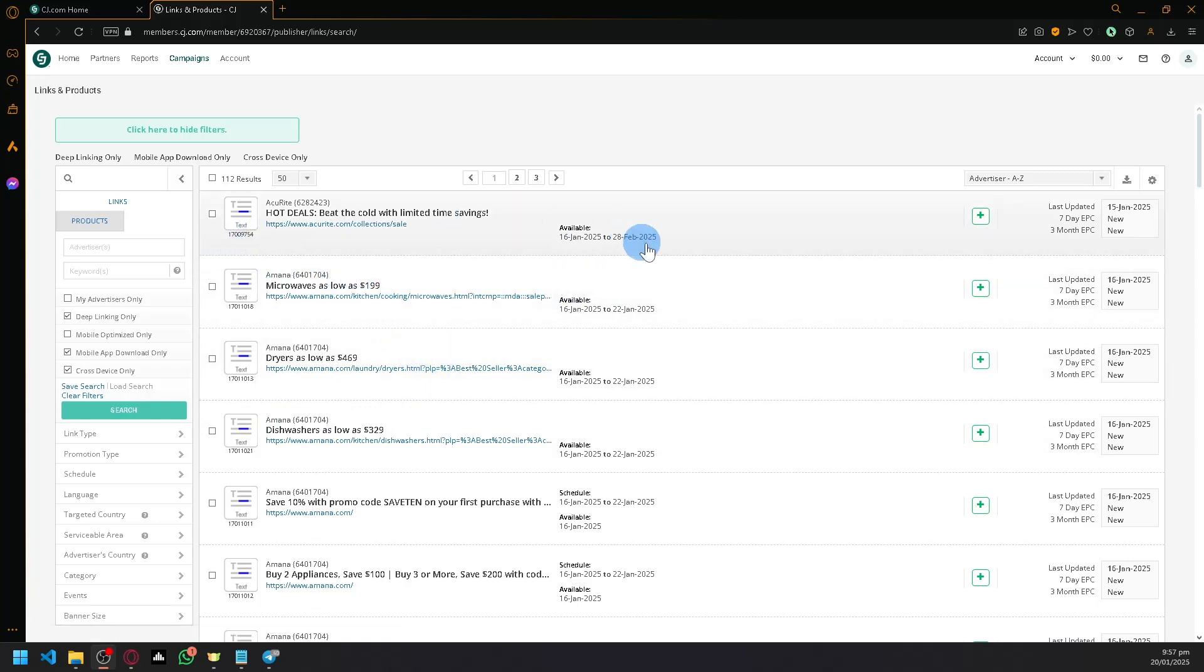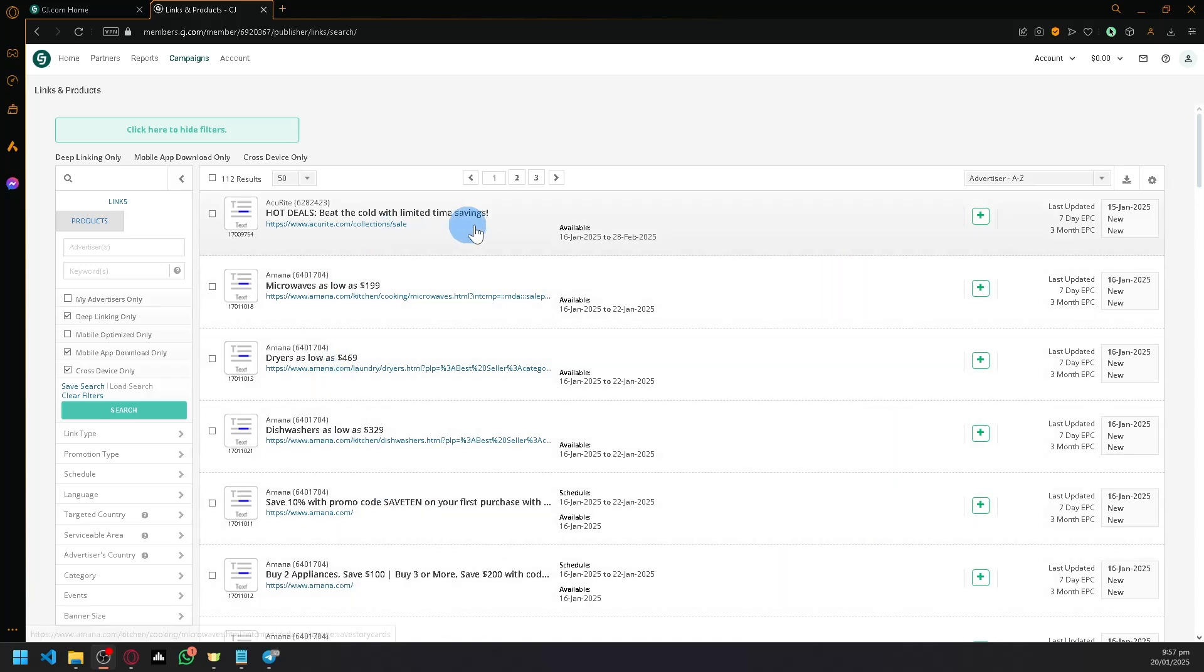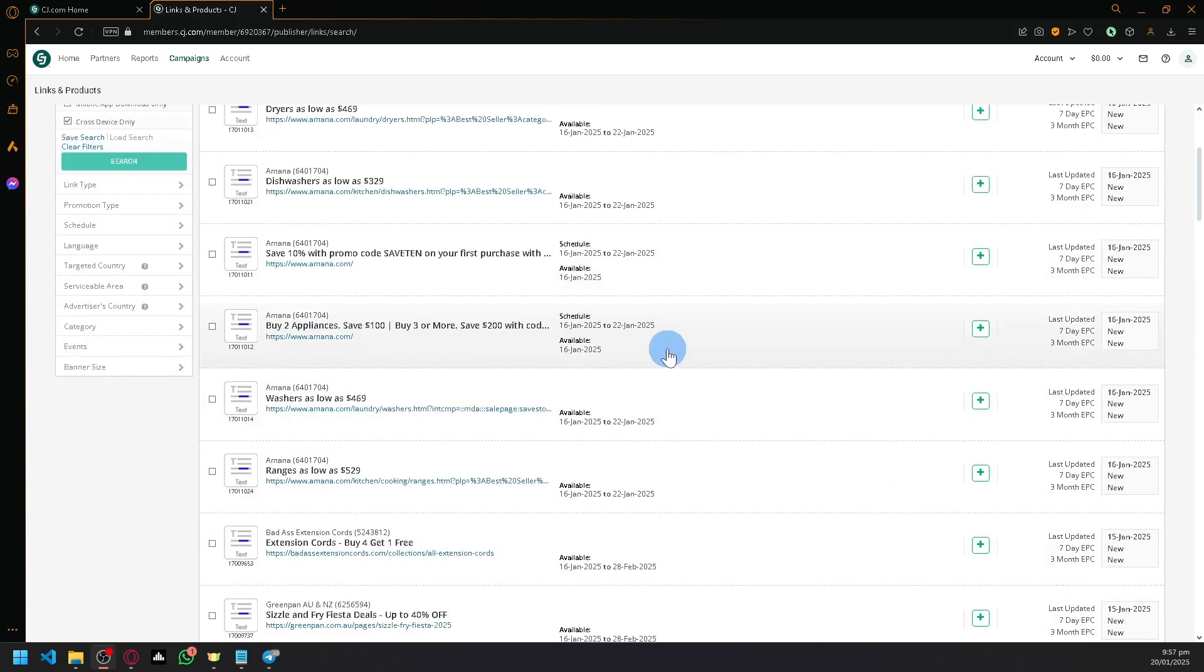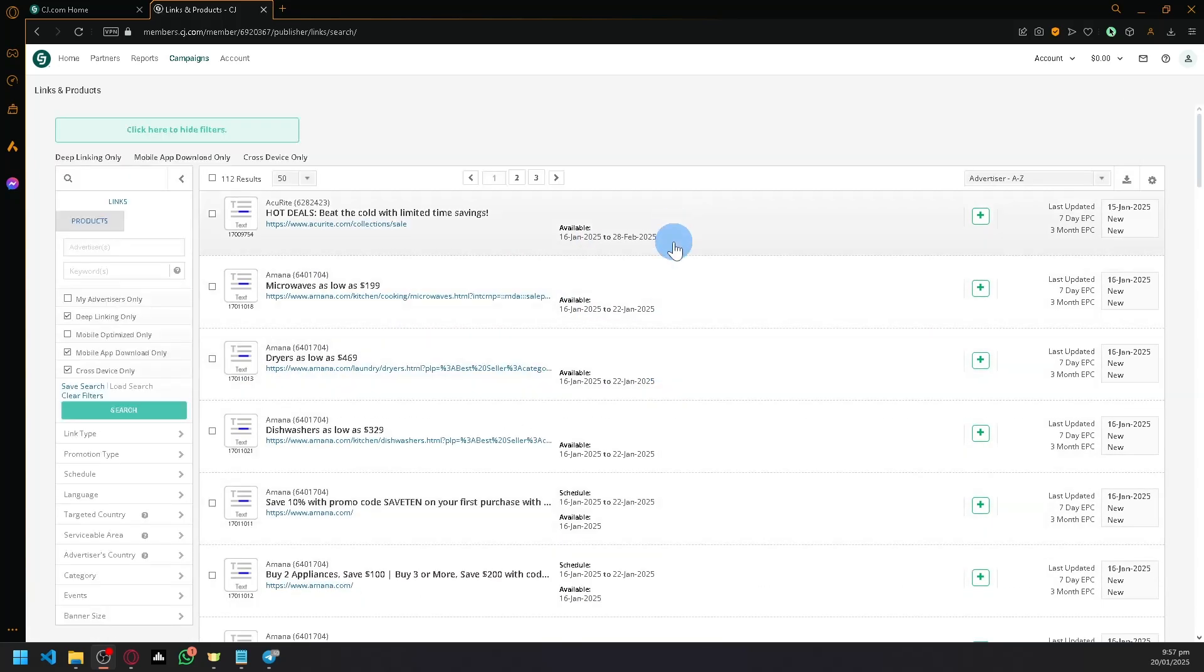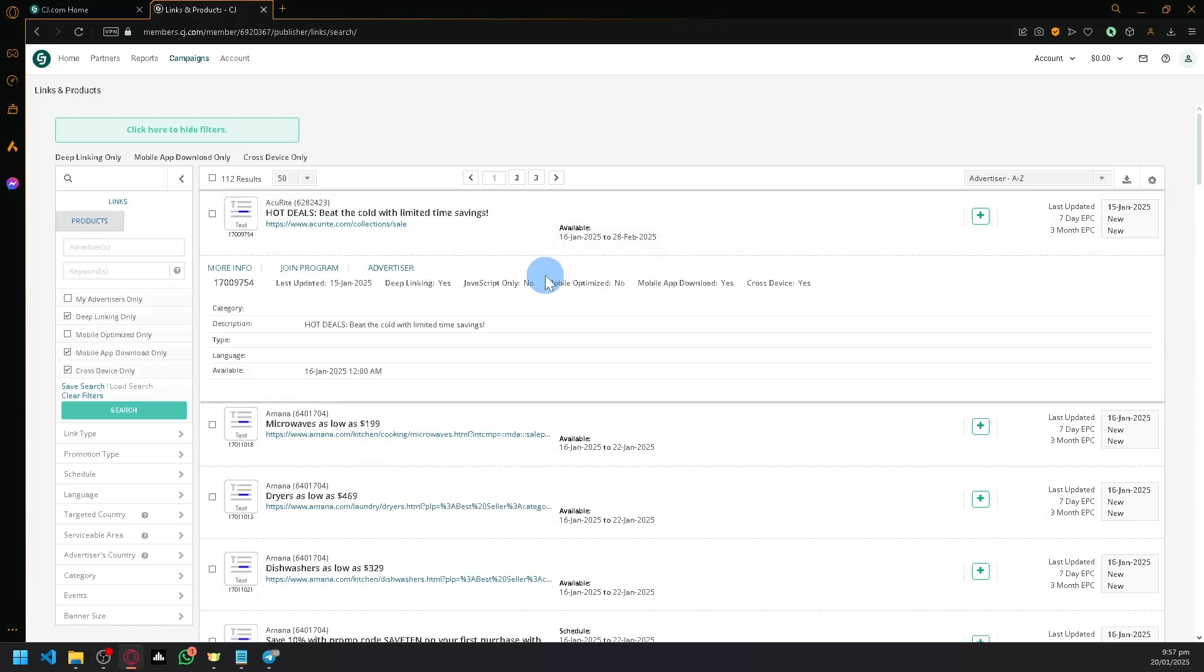What you're going to do is find a specific program. As you can see here, we have a list of different programs. After that, you're going to simply open one of these.